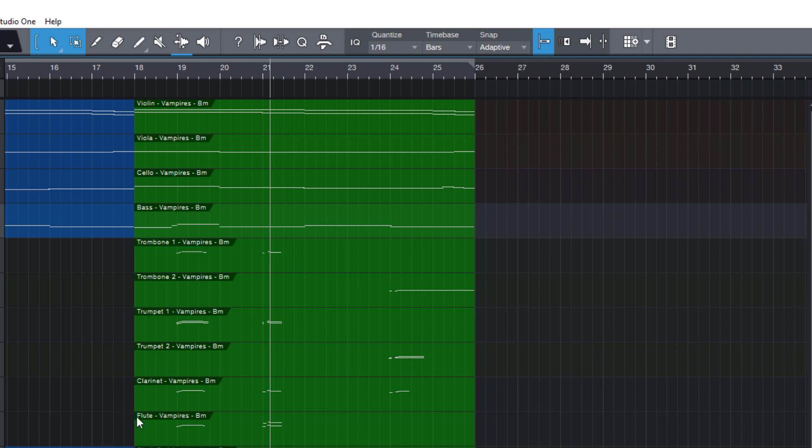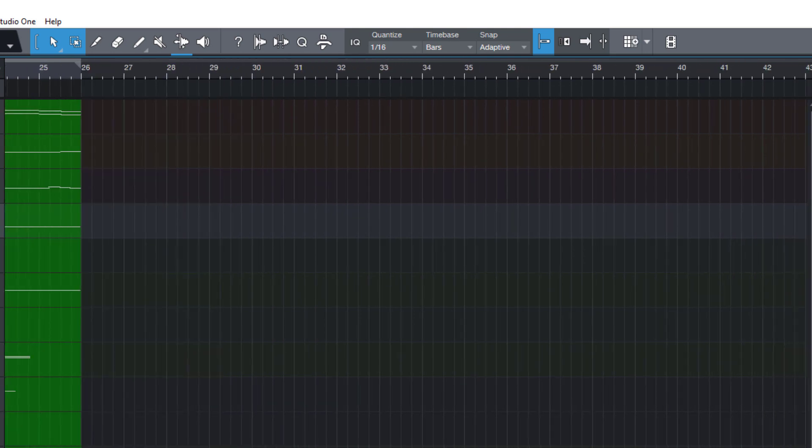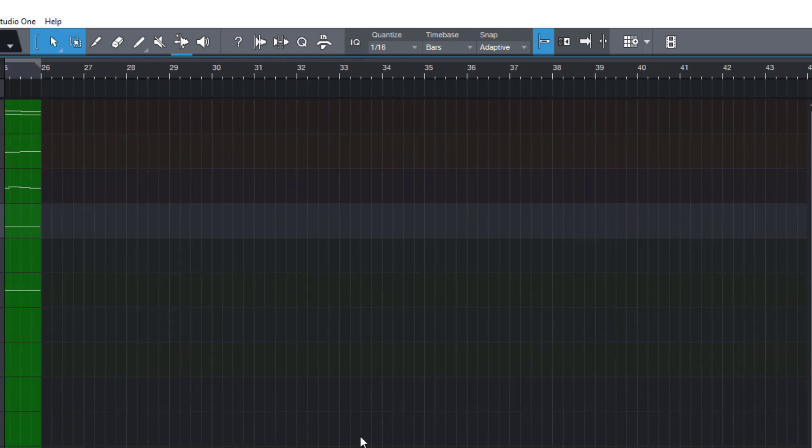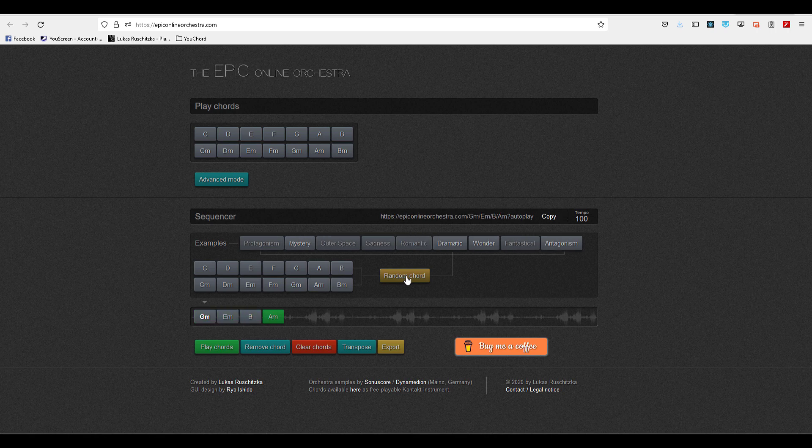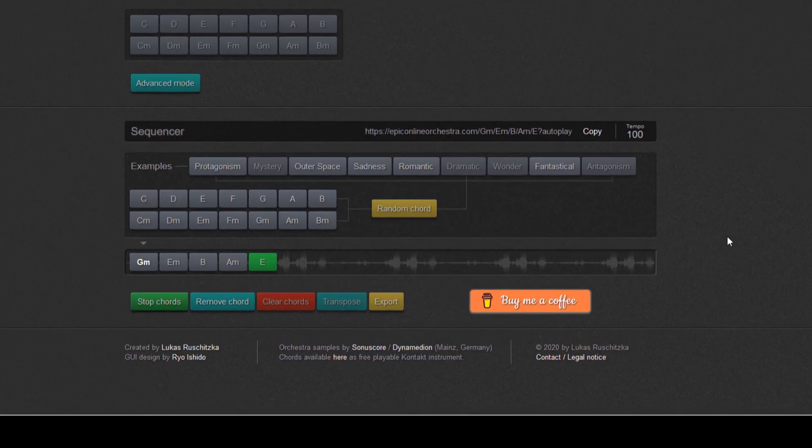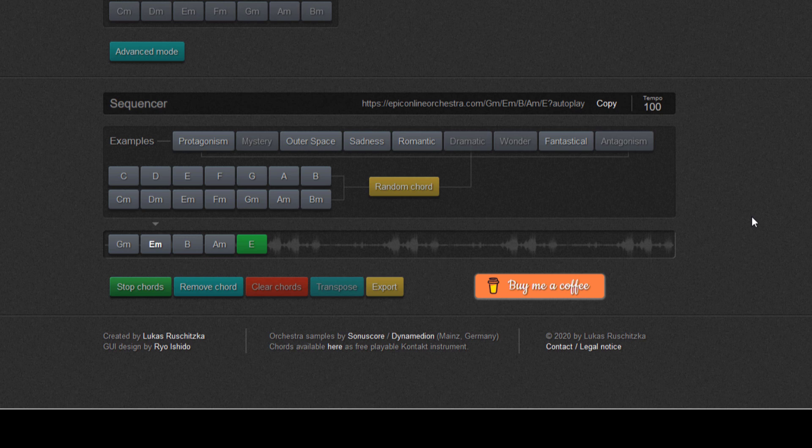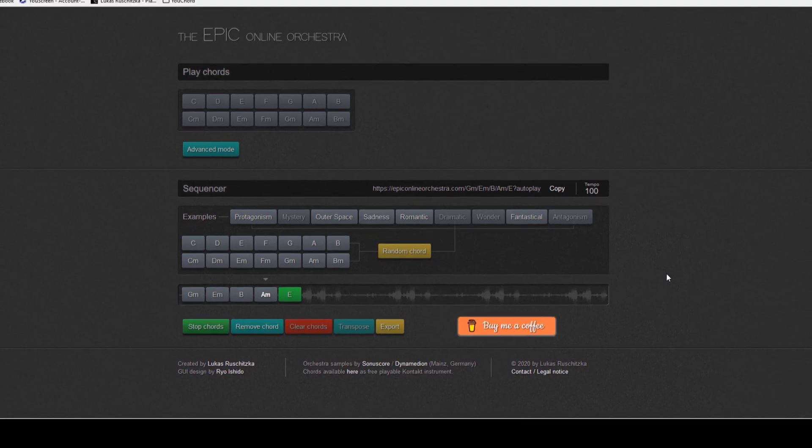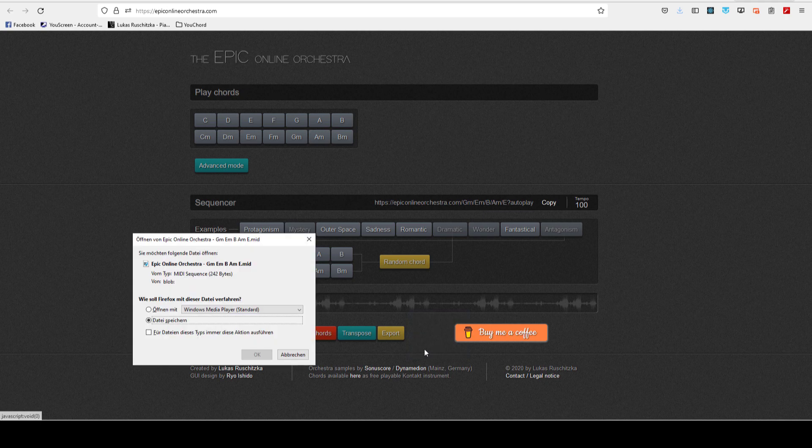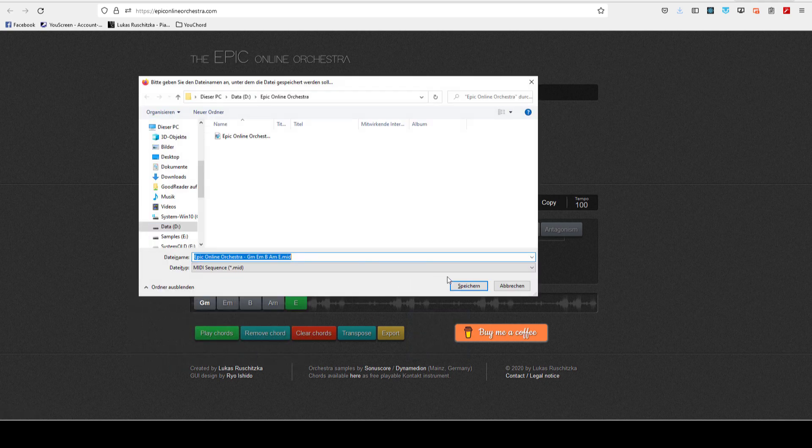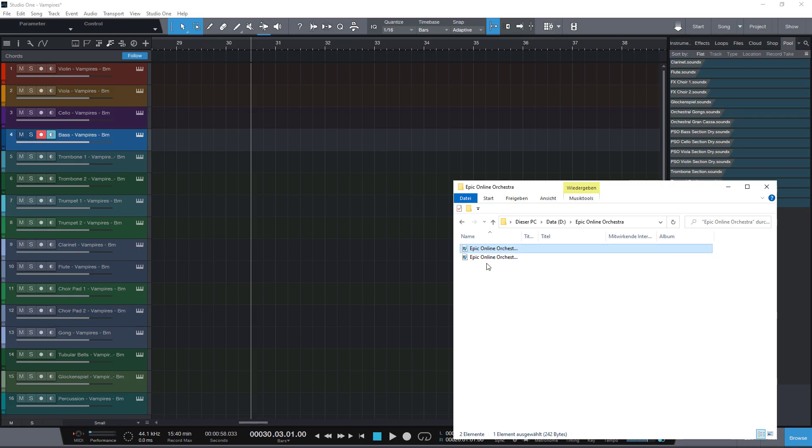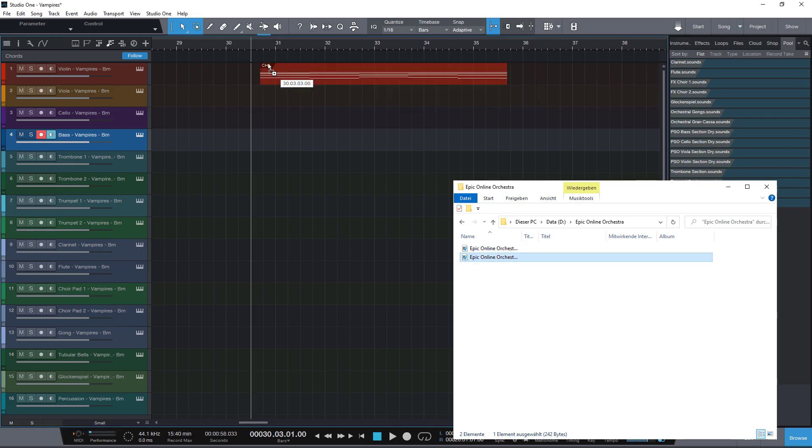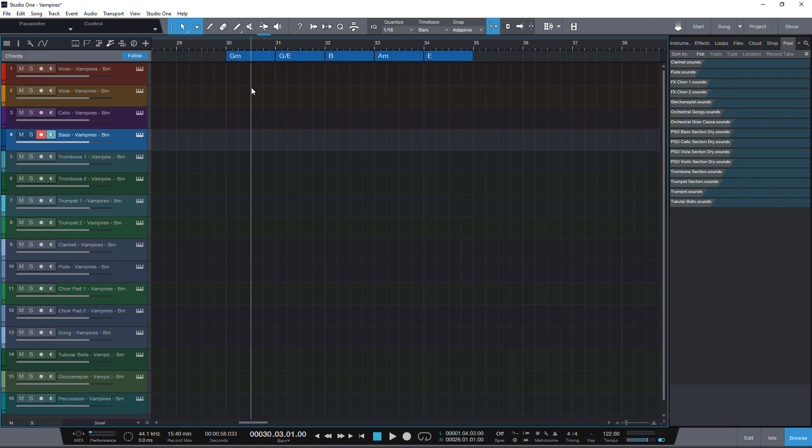I don't have any MIDI chord packs so I'll use the EPIC Online Orchestra website to click in some random chords quickly. Okay that sounds pretty nice so let's export this as a MIDI file and now I can just drag in the MIDI file into the chord track. Pretty nice.